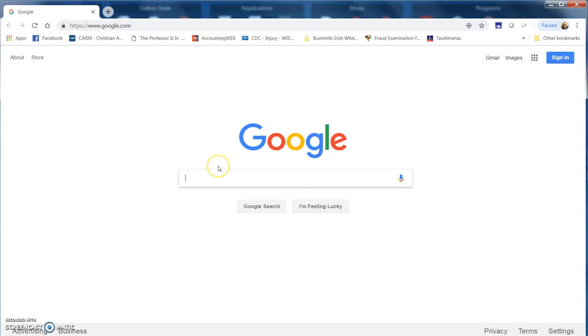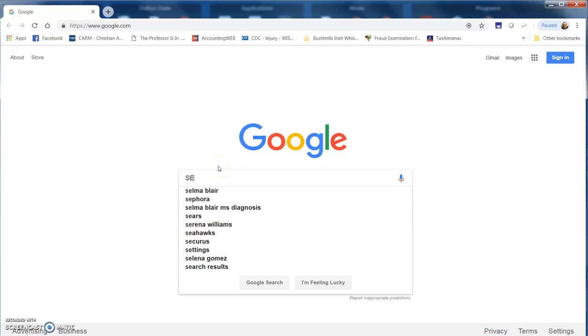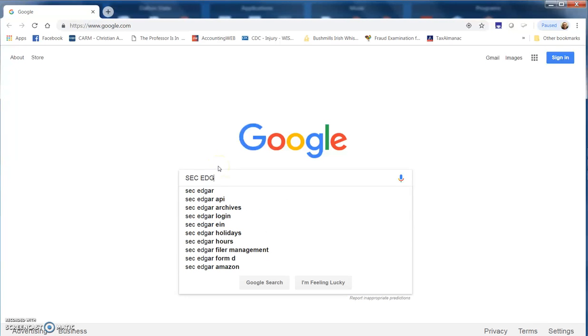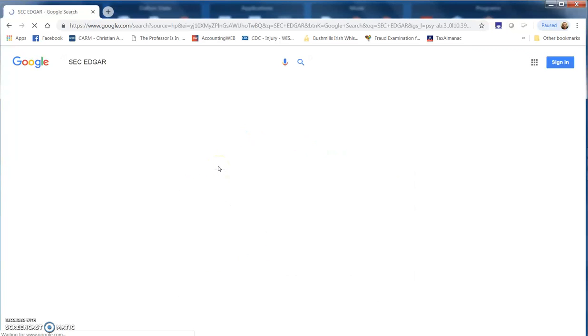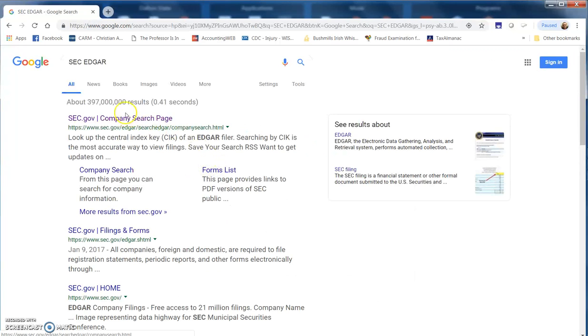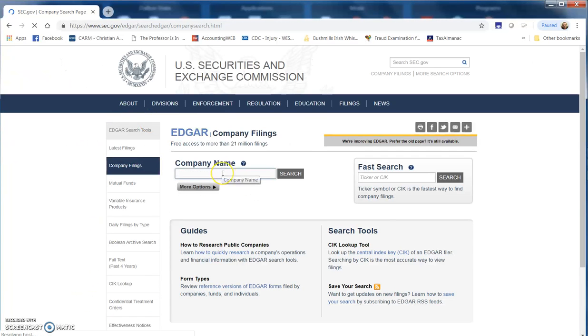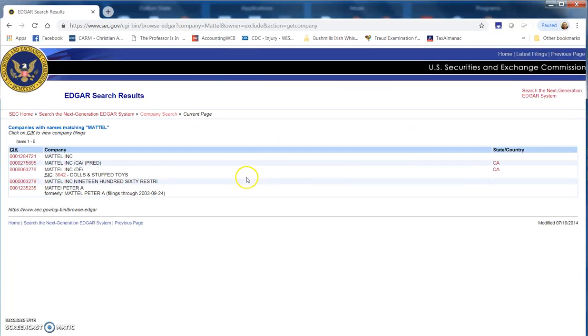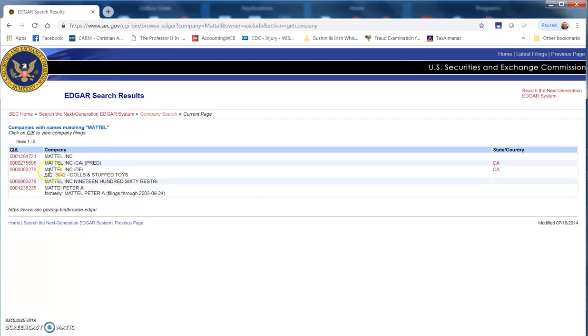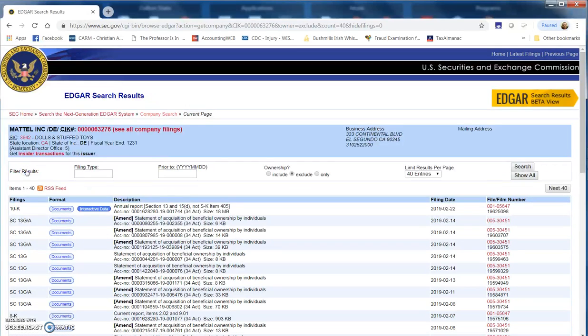First, I'm going to search SEC Edgar, and up comes our company search page. We want Mattel. We're going to get a few things here, but we want the one here when we read it: it looks like stuffed toy dolls and stuffed toys. That's the one we want, and that is indeed the right one.